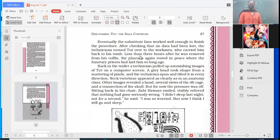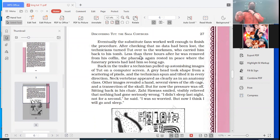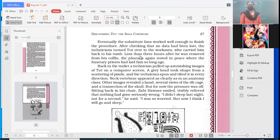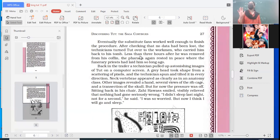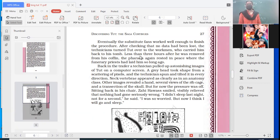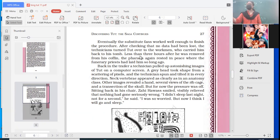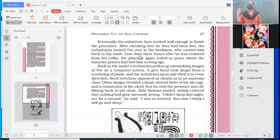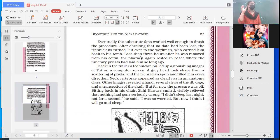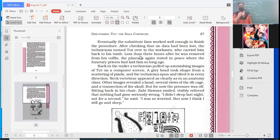So eventually the substitute fans worked well enough to finish the procedure. After checking that no data had been lost, the technicians turned it over to the workmen who carried him back to his tomb. So they did the scan. They were quite sure that nothing has been lost. Less than three hours after he was removed from his coffin, the pharaoh again rested in peace where the funerary priests had laid him so long ago. But those three hours, how much tension was there and so much pressure that everything should go well.